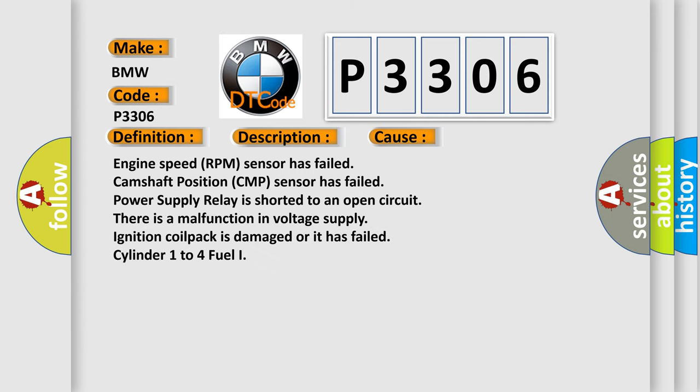This diagnostic error occurs most often in these cases: Engine speed RPM sensor has failed, camshaft position CMP sensor has failed, power supply relay is shorted to an open circuit. There is a malfunction in voltage supply, ignition coil pack is damaged or it has failed, cylinder 1 to 4 fuel injector.